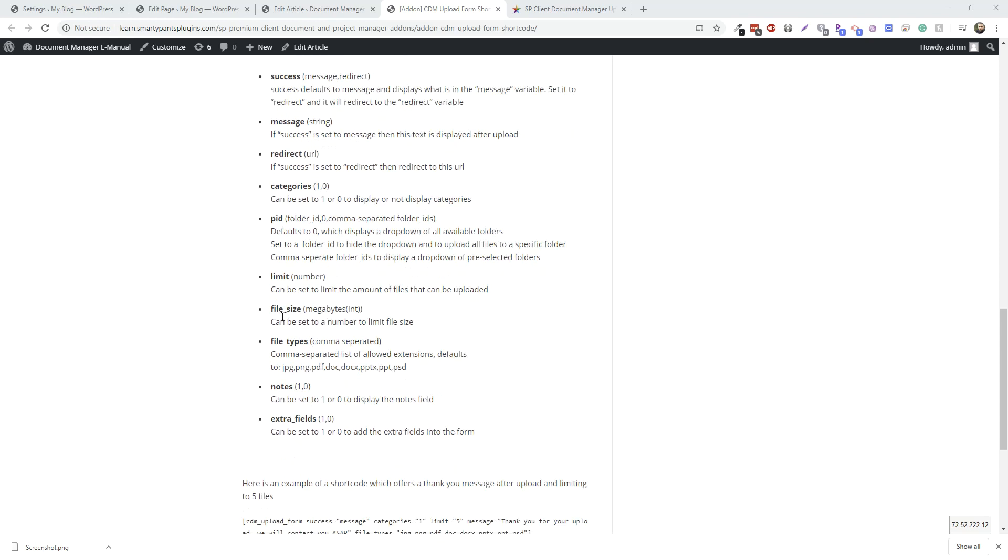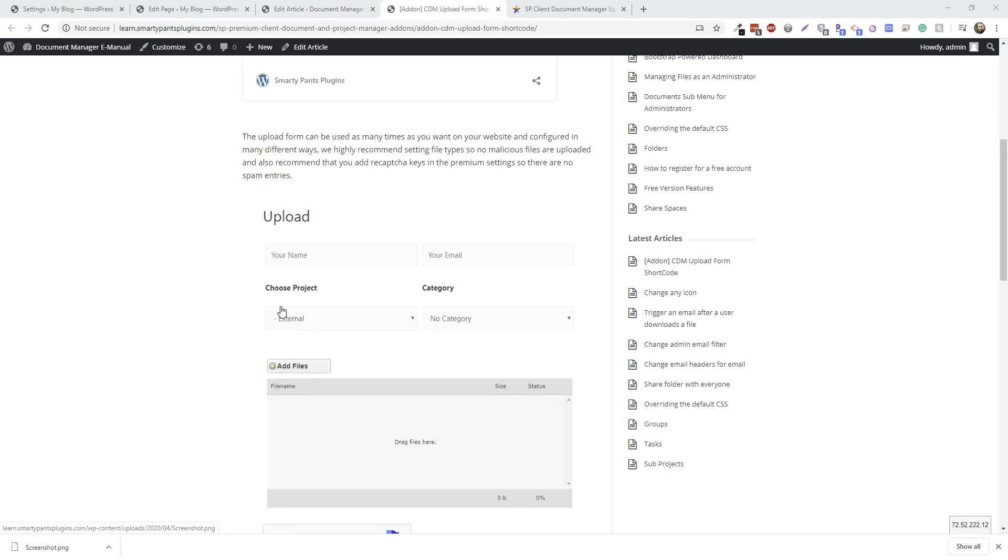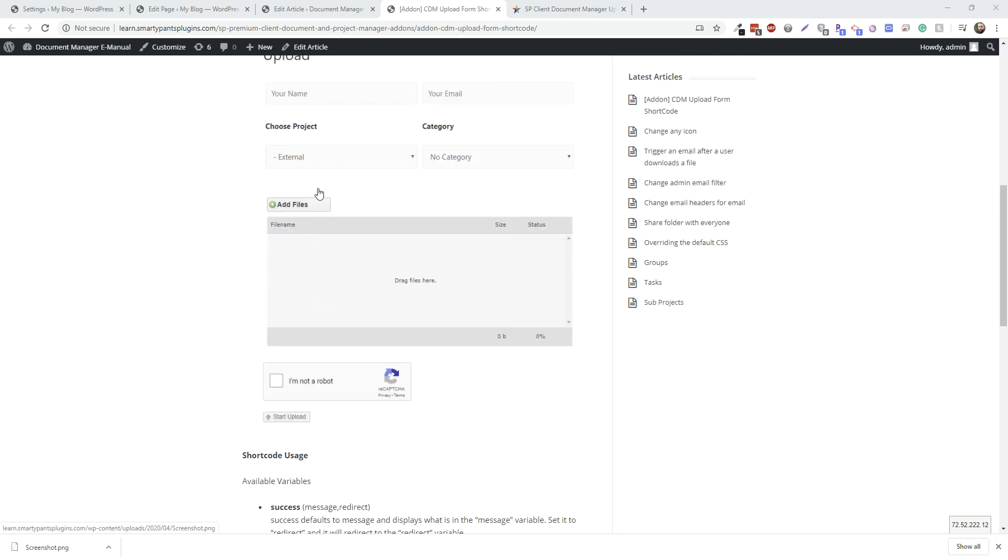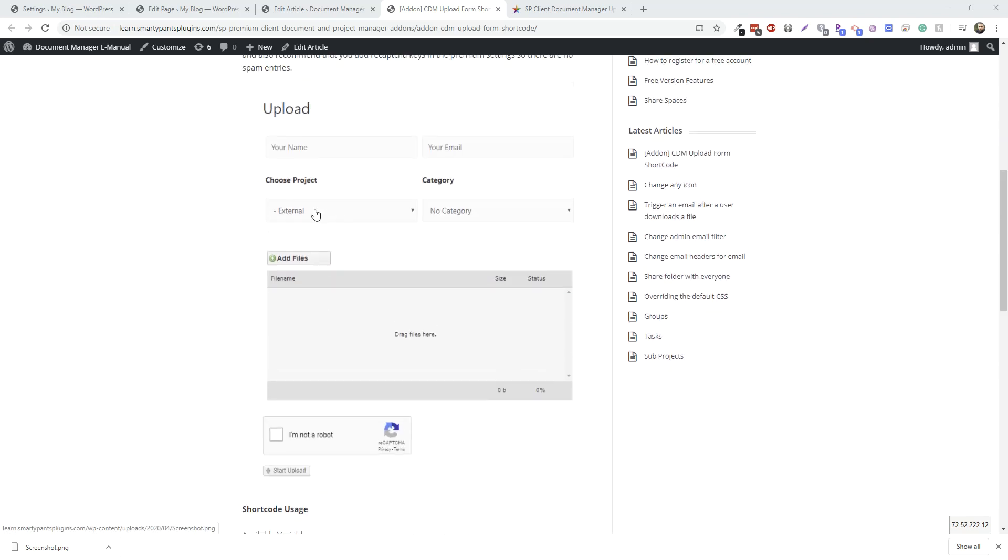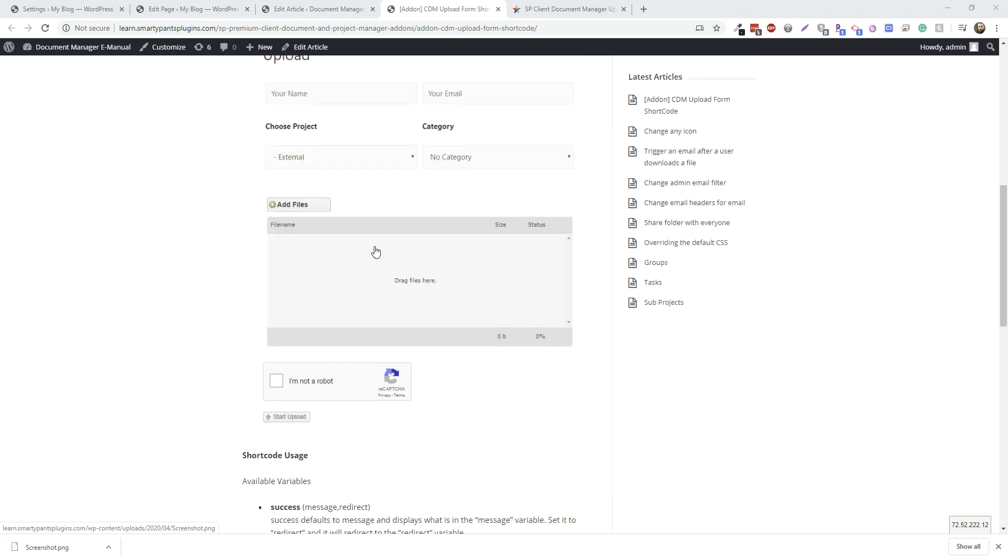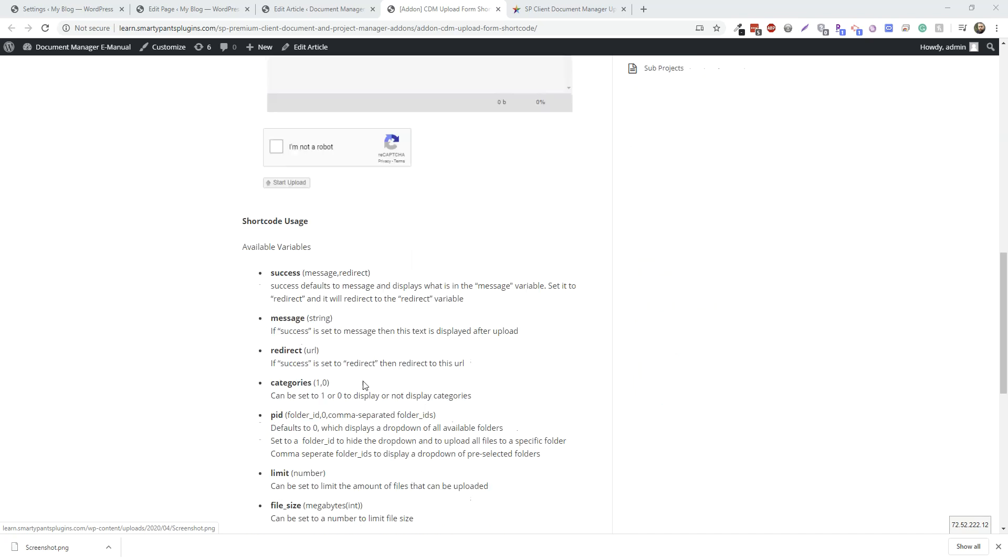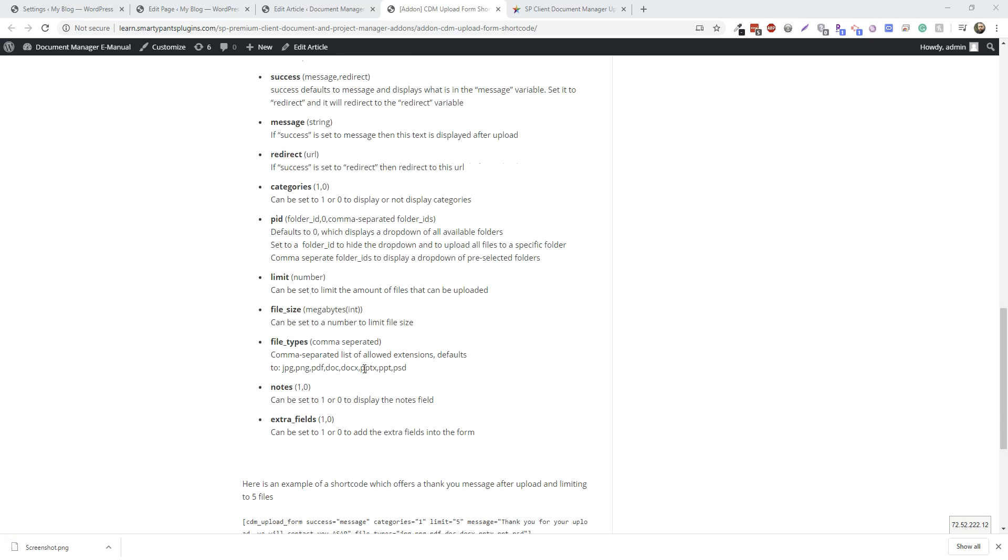You can set a folder ID. If you set this to zero, it's going to display all folders. If you set it to a folder ID, it's going to not show this drop-down, and all uploads will upload directly to that folder. Or you can comma-separate a bunch of folders, and it'll build a drop-down just for those folders.